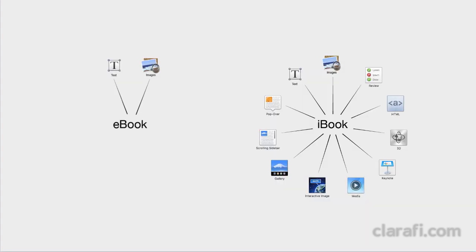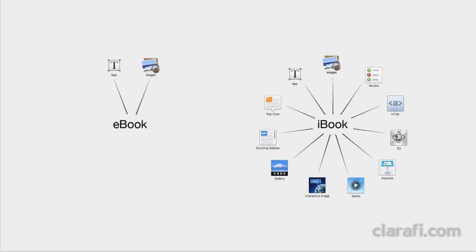So in comparing eBooks and iBooks, it's critical to consider how your reader is going to experience the book. If your book is mainly text and images, probably the eBooks format would suffice. But if you're interested in creating a totally different experience that engages your readers on many different levels, then iBooks is the way to go. Let's get started and take a look together at how you can do that.